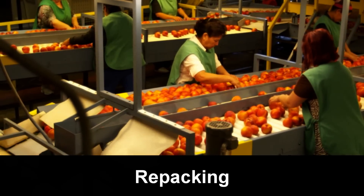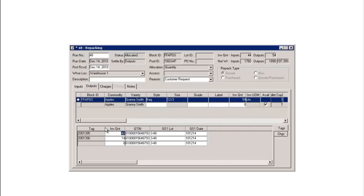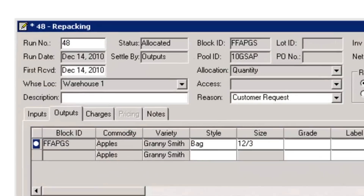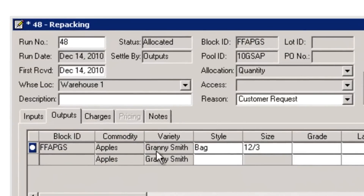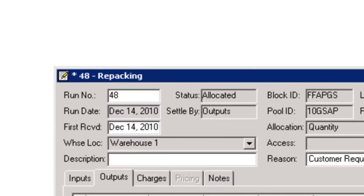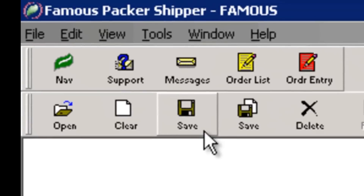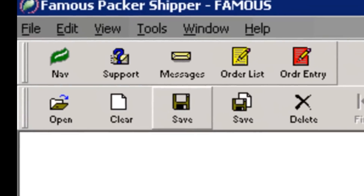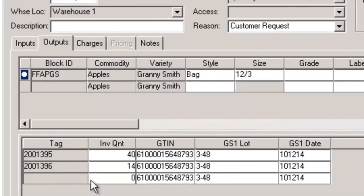Famous also creates case labels in repacking. Just as with packing or receiving entry, when you save transactions, the appropriate quantity of case tags containing GTIN numbers, GS1 lot numbers, and GS1 dates automatically print.